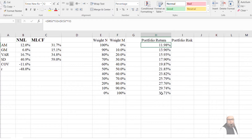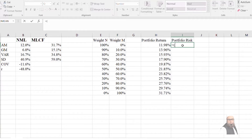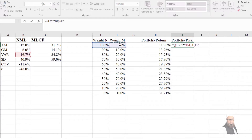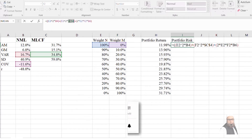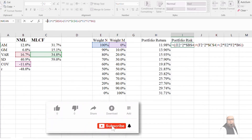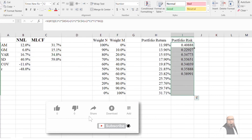Similarly, I will compute portfolio risk using the formula: weight squared of the first security multiplied by the variance of the first security, plus weight squared of the second security multiplied by the variance of the second security, plus 2 times weight of A times weight of B times covariance AB. Don't forget to press F4 to lock the variance cells. Finally, wrap the entire expression with SQRT to get the standard deviation.